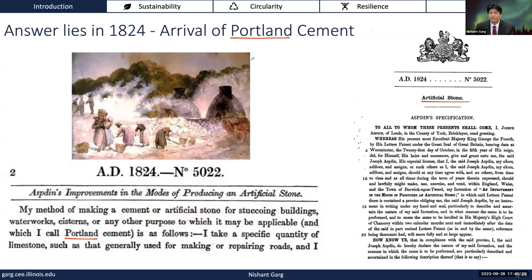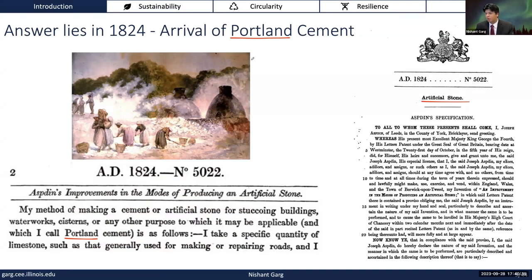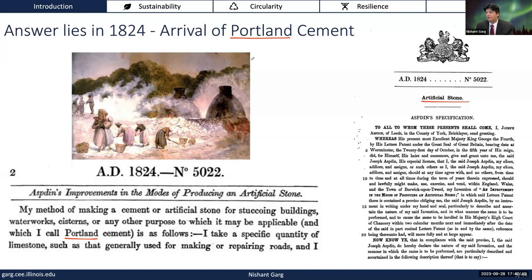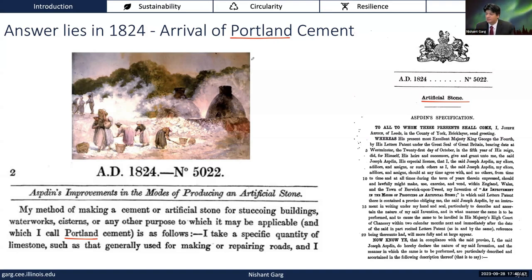There are pictures from the early beehive kilns he was using to make this cement. The modern kiln — the rotary kiln — is much different. This is where it all started. We now had basically a glue which can hold together different things, which makes the current infrastructure possible.